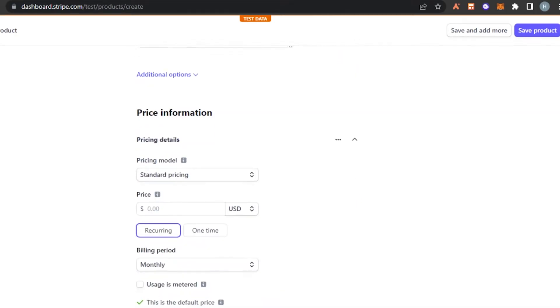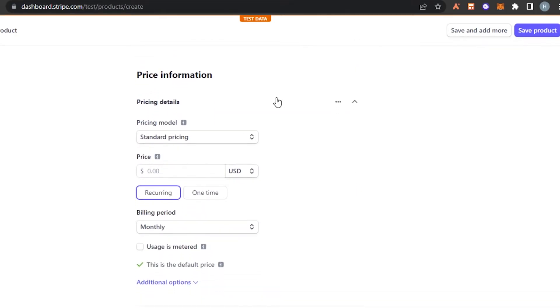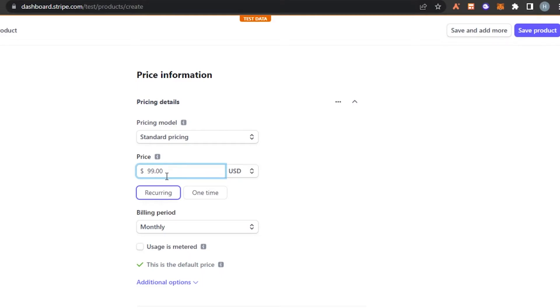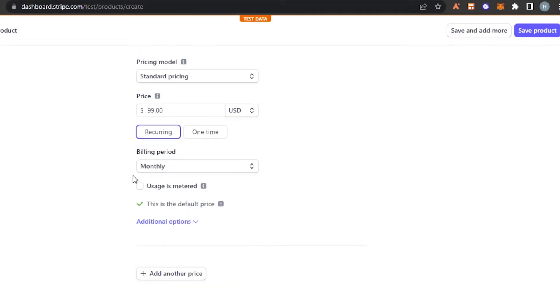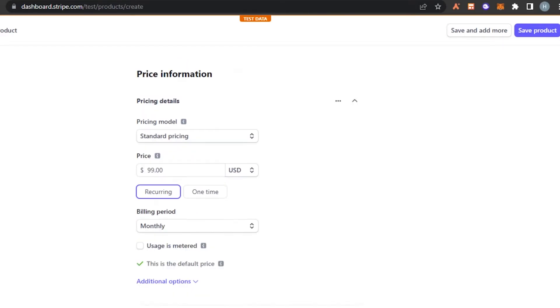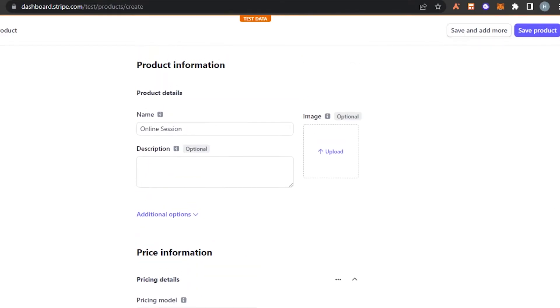And then we can also upload an image price information. So the currency is going to be USD and this is for one session. So the one session was actually $99. So I'm going to click on this one. If it's recurring, you can select this or one time. Billing period is monthly.